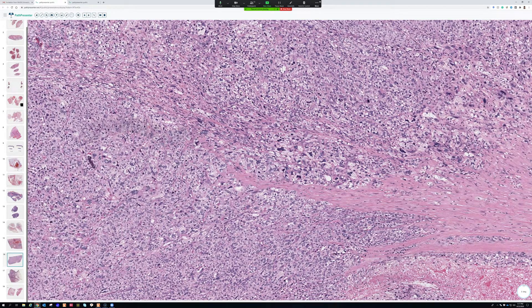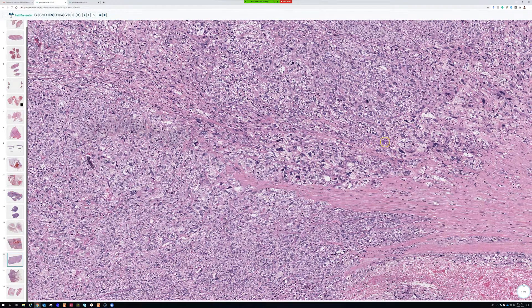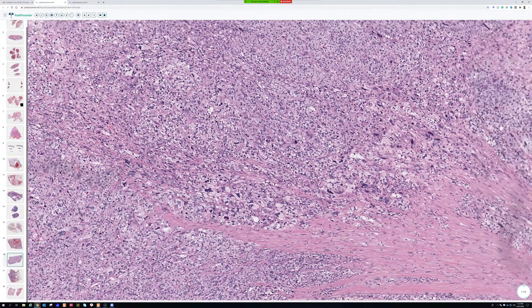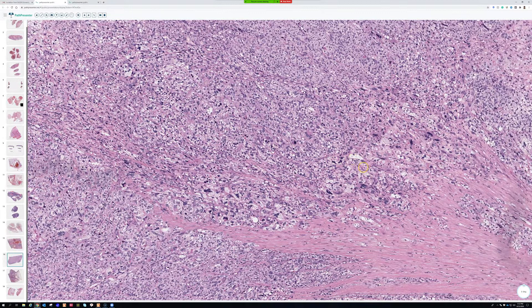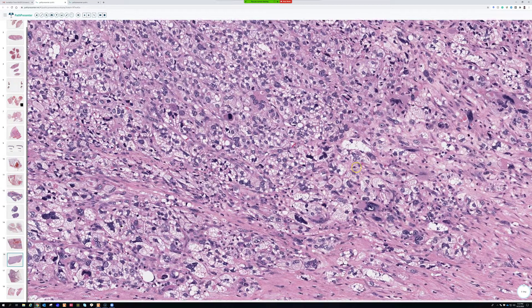If you don't have a pleomorphic lipoblast, what you're left with is high-grade sarcoma, basically UPS. The thing that makes it recognizable as liposarcoma is the presence of pleomorphic lipoblasts. Other liposarcomas can have lipoblasts — you can watch the full liposarcoma video for more — but the one that must have it to meet diagnostic criteria is pleomorphic liposarcoma.